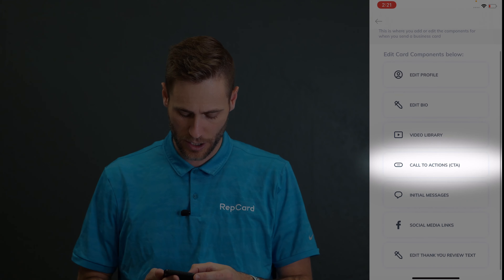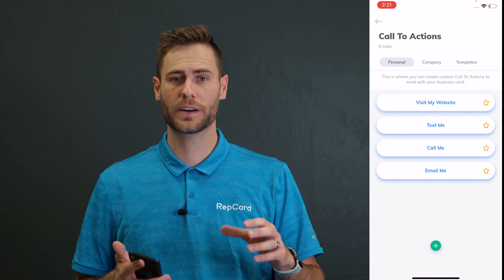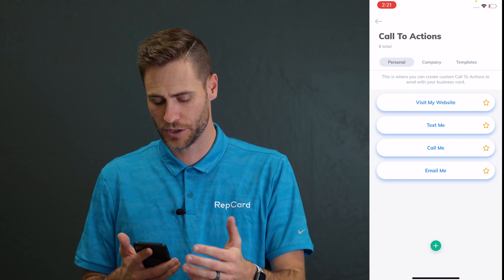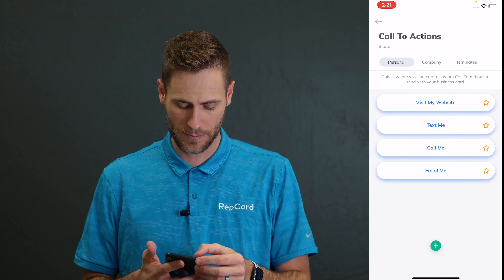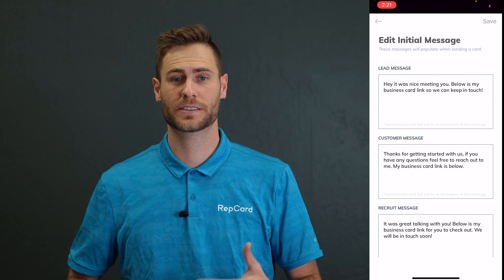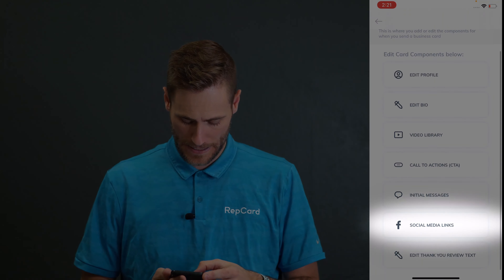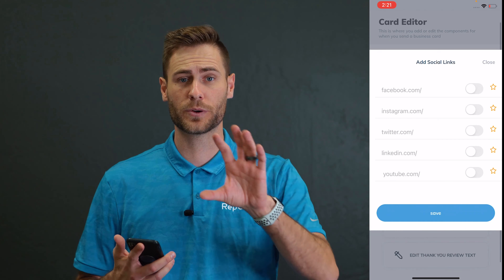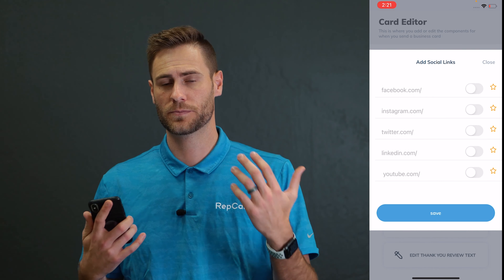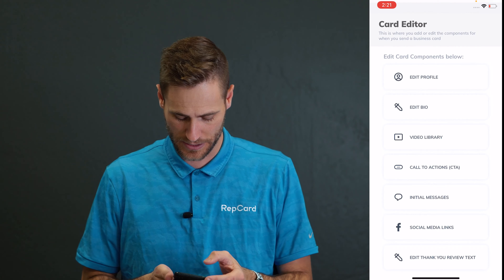Going over to the call to actions — this is where you can add those buttons. Like we saw: visit my website, text me. You can get creative. It can forward them to a URL, start a text message, start an email. You get to choose when you hit that little button at the bottom to add those. You can also change your default initial messages so you're not having to retype the same message over and over again. Take a minute and update those. Your social media links are pretty straightforward — you can add your personal ones, or as a company you can add the company ones and block off everyone else from editing those to keep it professional.